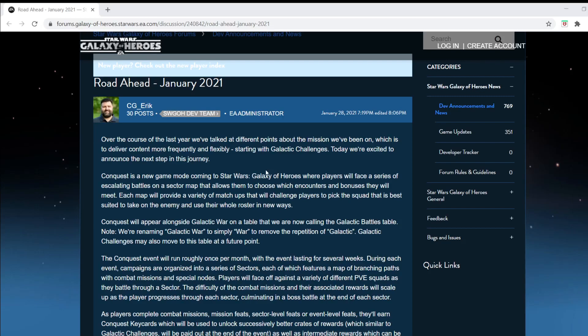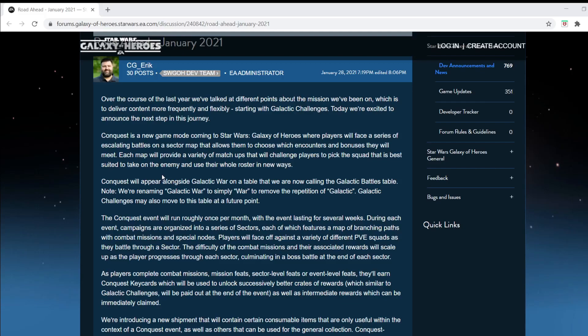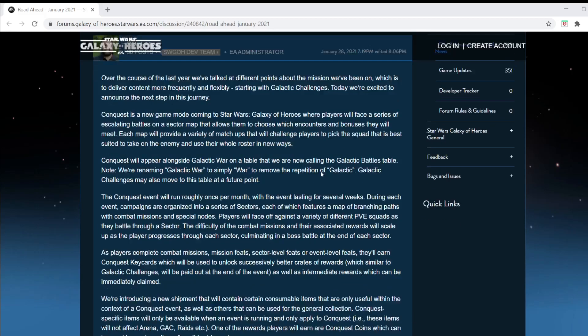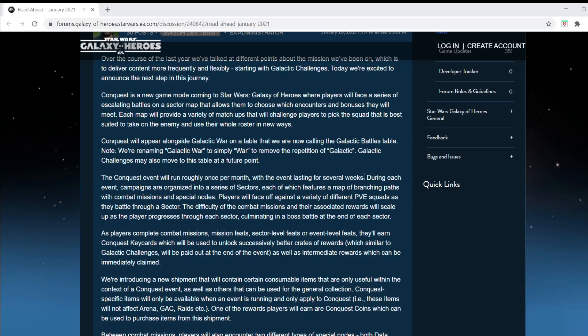Anyway, so we're adding Conquest as a new game mode. It appears that Galactic War is going to simply be called War because it's going to be a galactic table, and I imagine that Galactic Conquest of some sort will later be added into that table, it looks like. A Conquest event will run roughly once per month. So it's like a less frequent territory battle or something like that, with the event lasting for several weeks. I really like that. It's going to be a long-running event. So I guess it's more like GAC, where there'll be multiple phases, but it will go over for the course of a month with a week off in between each one. I can get behind that.